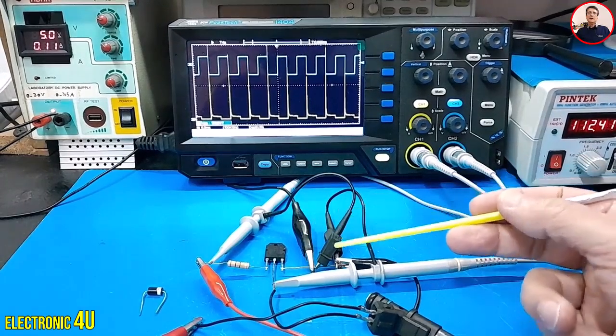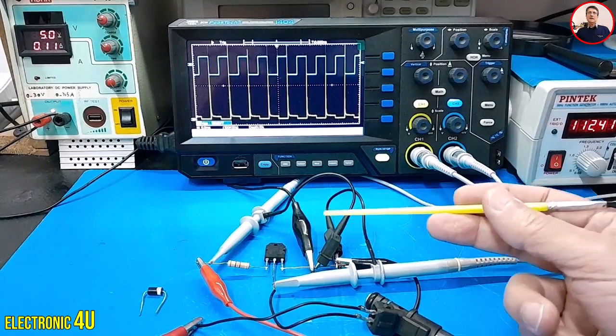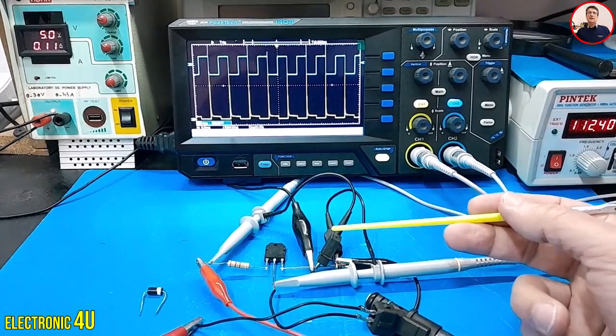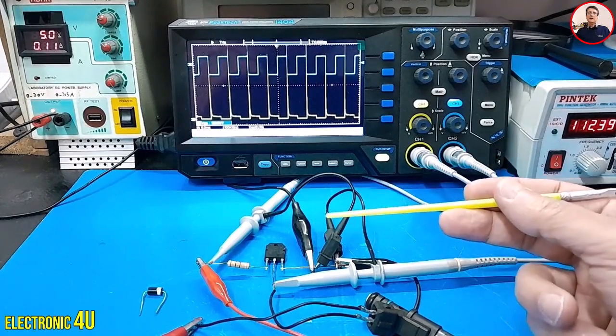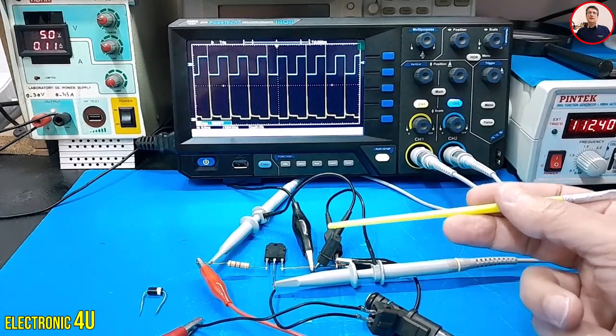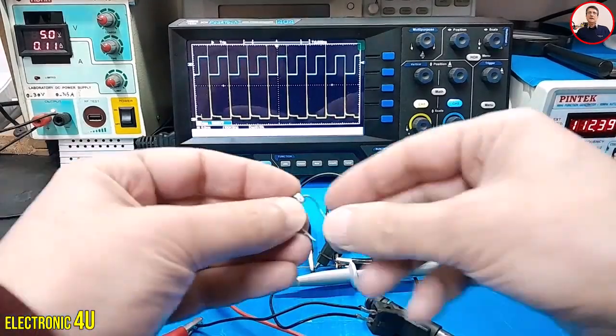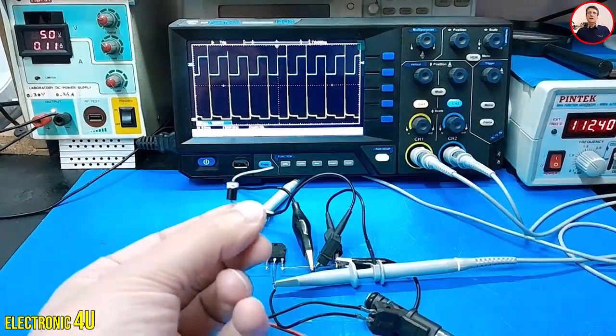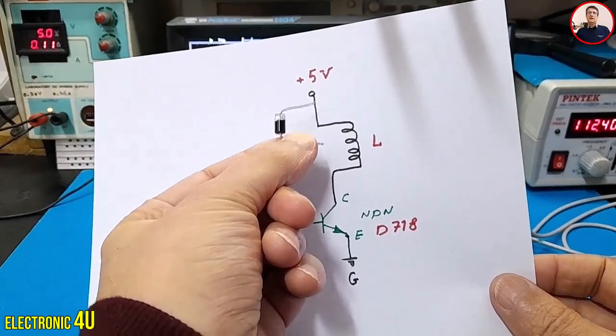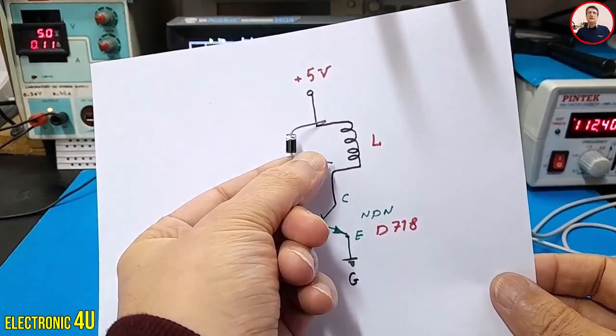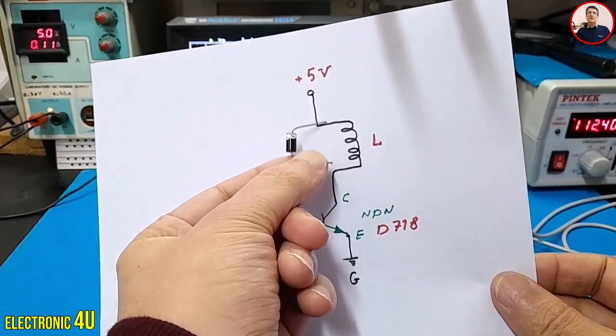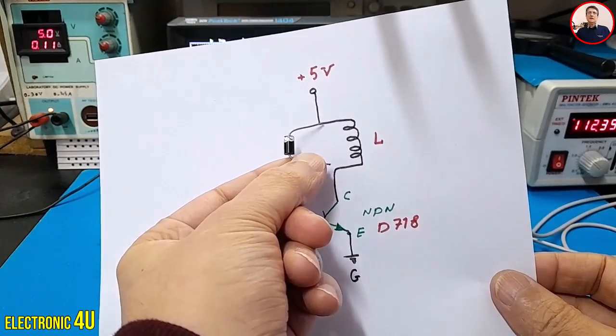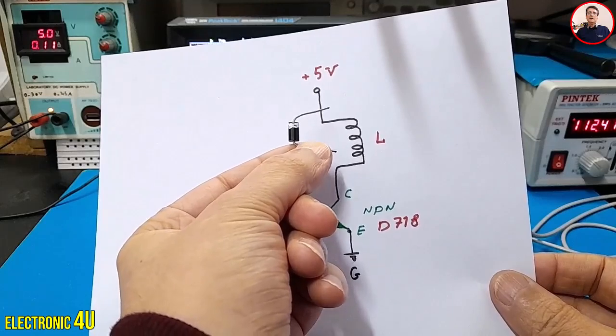To address this issue and eliminate sudden voltage spikes, we connect a diode in parallel with the inductor. The anode of the diode is connected to the negative voltage and the cathode is connected to the positive voltage.